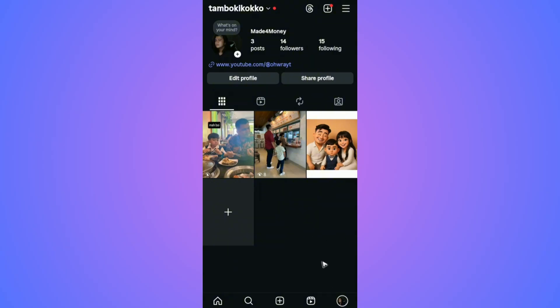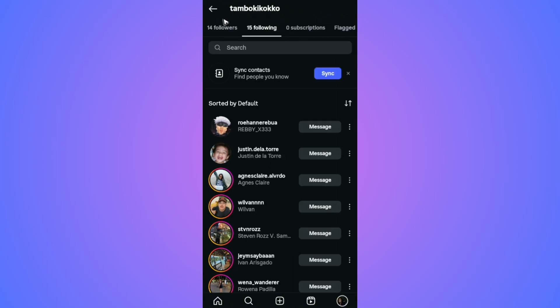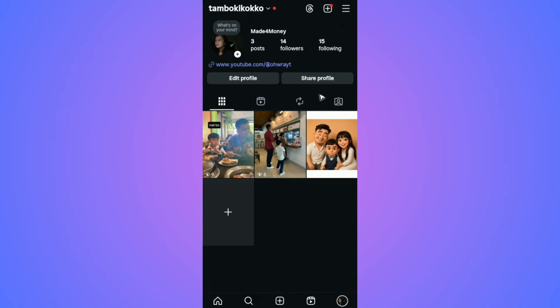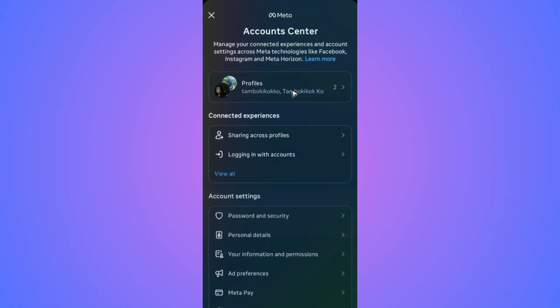First, go to your profile. If this feature isn't enough for you, go ahead and tap on the three horizontal lines at the top right. Now tap on Accounts Center.